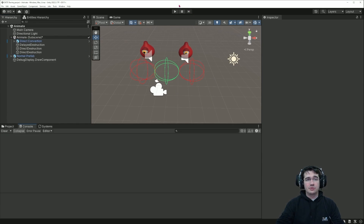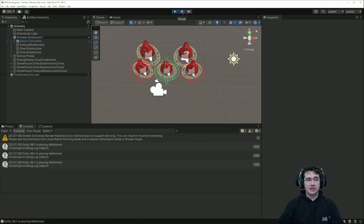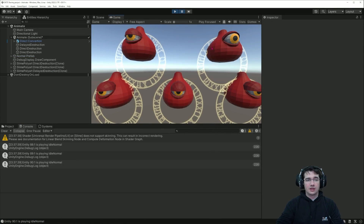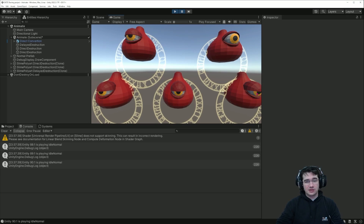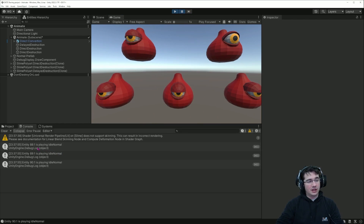If we enter play mode you will see that we have five entities — the two that we had in the scene and three others that just appeared. You can notice that they are animated, and if we look at the console we can see they are actually playing the idle normal animation.